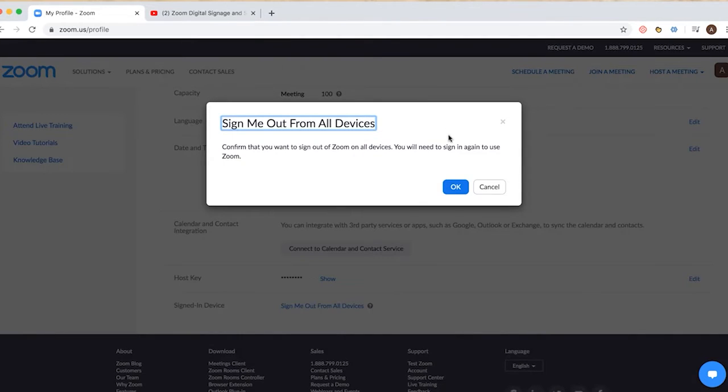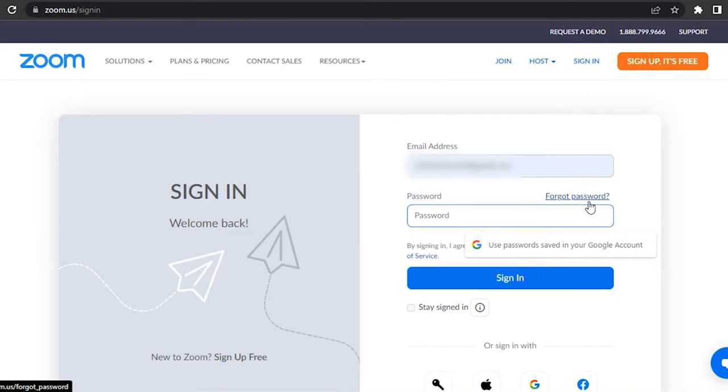Once you have signed out successfully, log into your account again using your credentials. Check if the error is fixed.